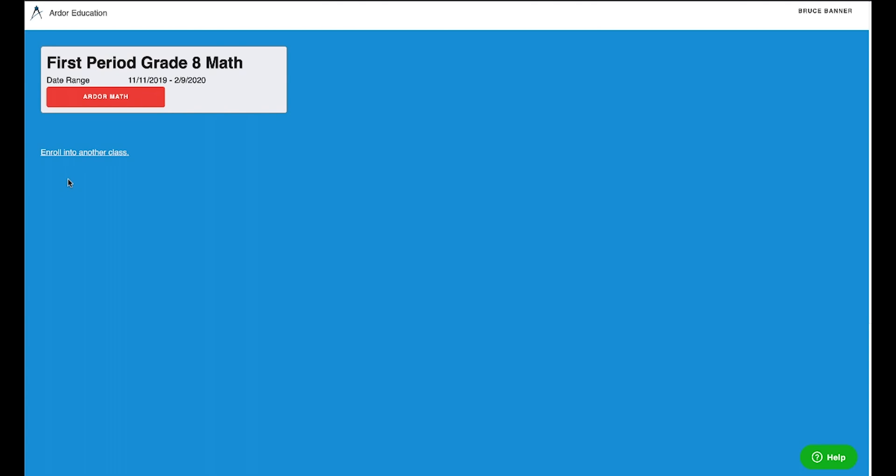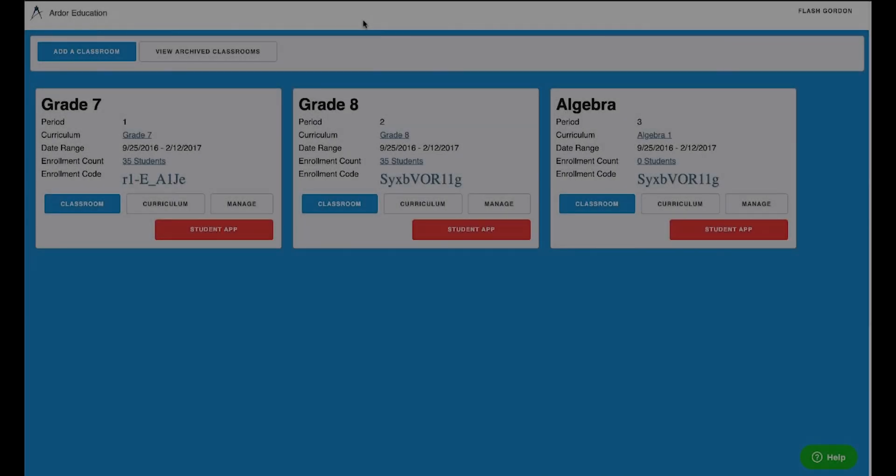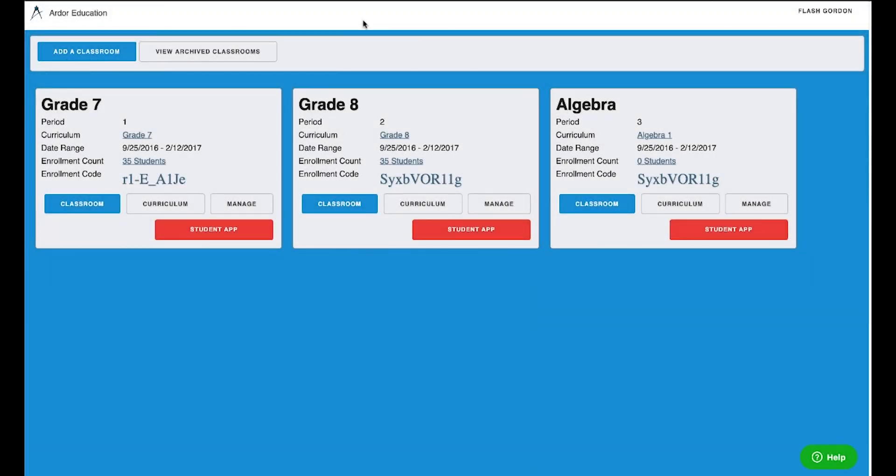And there, my class shows up as First Period Grade 8 Math. I can now start doing math practice by simply launching the Ardor Math app. Okay, now I have all my students enrolled. You can see that I have 35 students in my Grade 7 and my Grade 8 classroom.